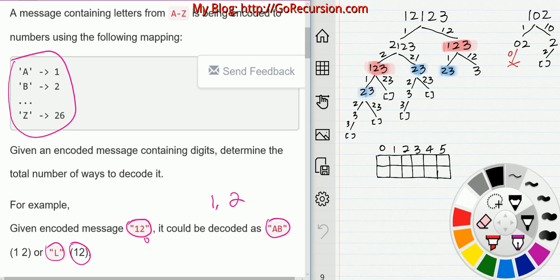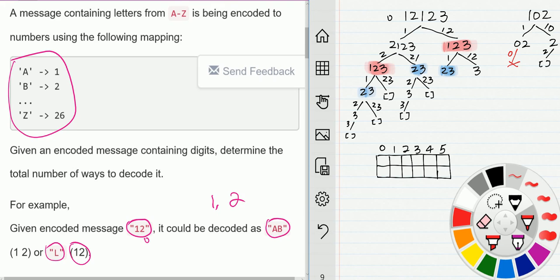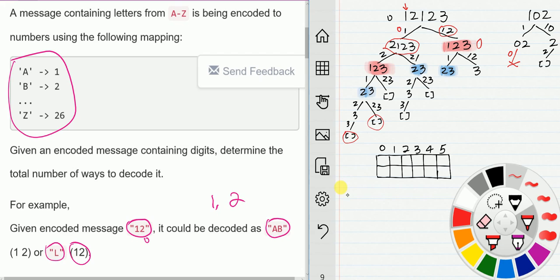This problem can be easily solved using a recursion tree. Starting from index 0, each time we have two options: option 1 is to decode one digit, giving us one sub-problem; option 2 is to decode two digits, giving another sub-problem. For each sub-problem we keep doing the same until we reach an empty leaf node. The total number of leaf nodes is the total number of ways to decode the message.